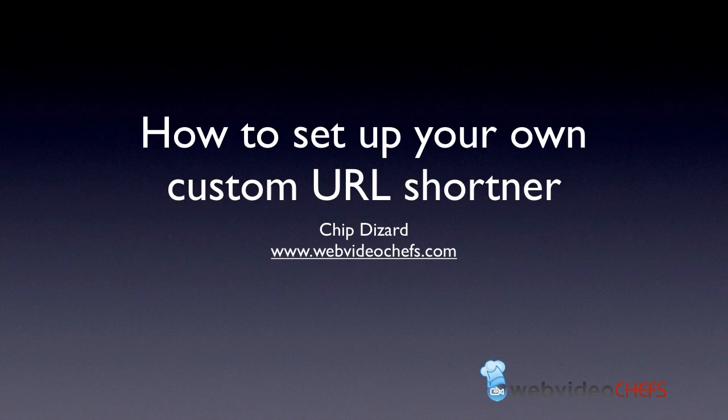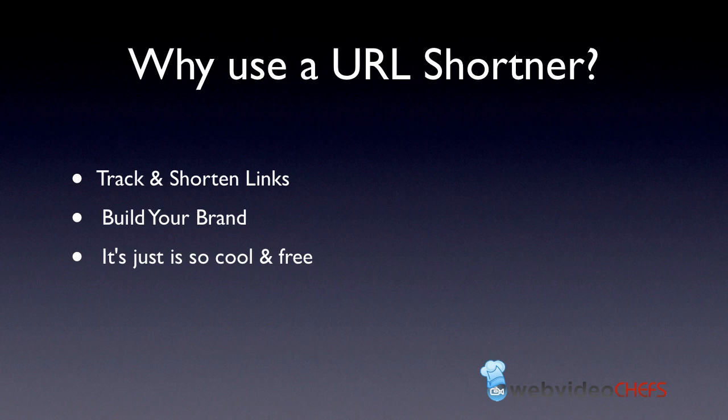I'm going to show you how to set up your own custom URL shortener. And if you don't know why you should use a URL shortener, well, three reasons in my opinion: so you can track and shorten links, you can build your brand, and it's just so cool and it's free.